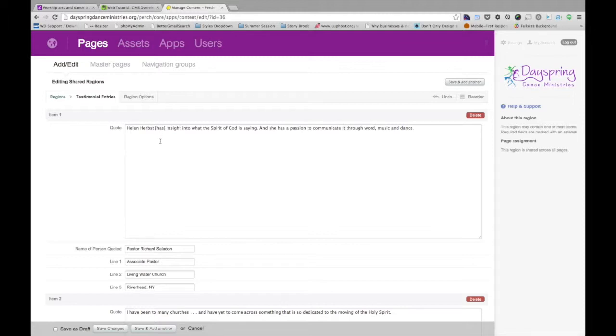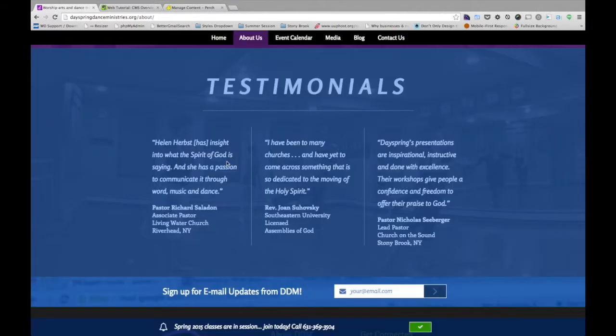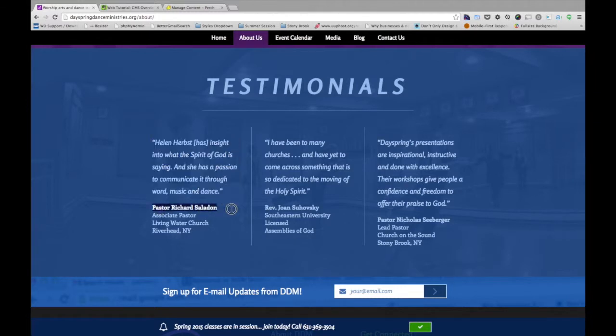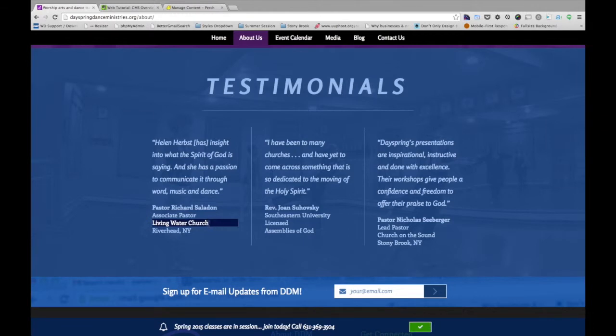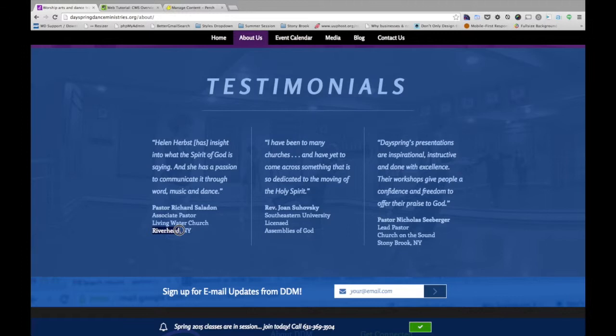and as you can see, this is kind of custom built for what the Testimonial section needed to be. So it's a quote, it's the author, the person who is quoted, their title, their location, in this case the church that they're from, and then the town and state. And that can obviously be customized per instance.